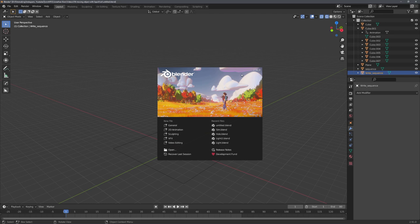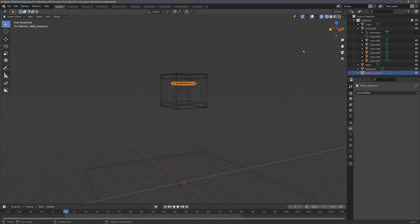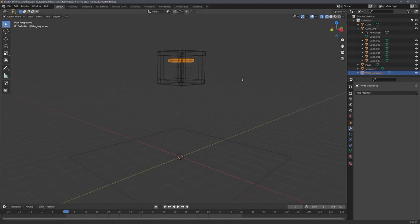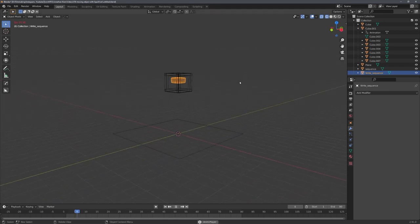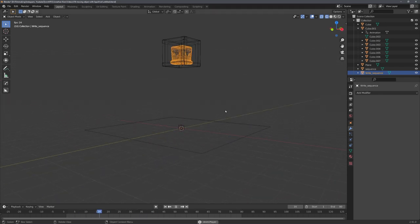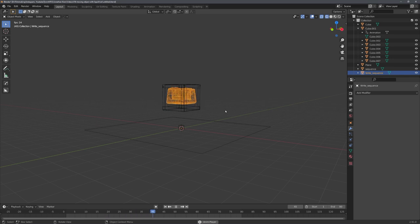By the way, I'm right now in Blender 2.91. I'm not entirely sure if the addon still works in newer versions. Okay, great. The sequence is now imported and it can be played. And you can see that it stays inside of our cube.